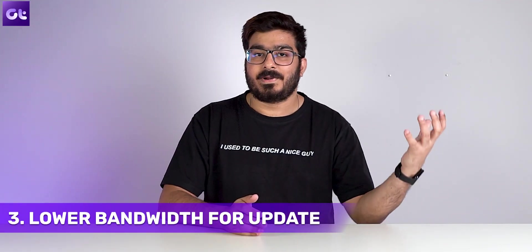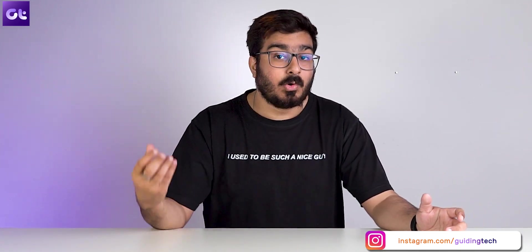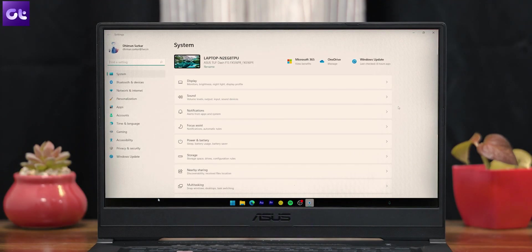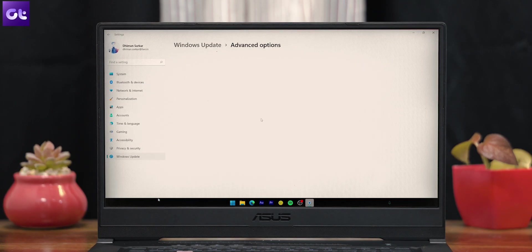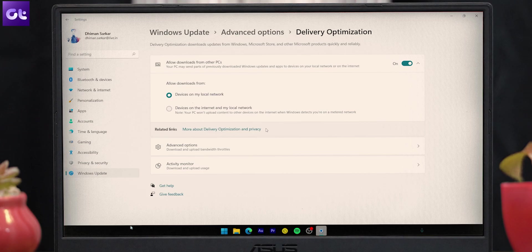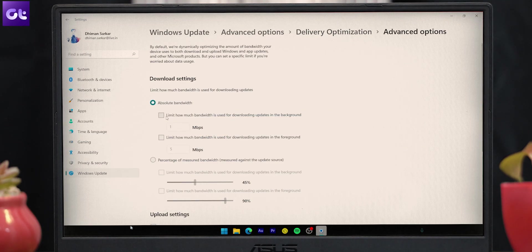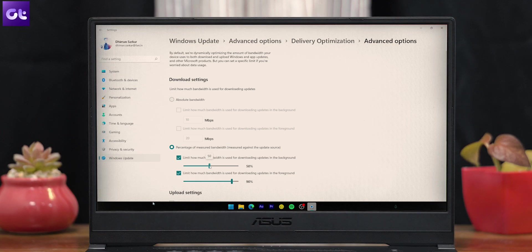Windows Update runs in the background and if it's using a lot of your data, you'll get slower speeds for whatever app you're running. A good fix is to set lower bandwidth limits for Windows Update. Press Windows + I to open Settings, switch to the Windows Update tab, open Advanced Options, and go to Delivery Optimization. Turn off 'Allow downloads from other PCs,' open Advanced Options under Download Settings, select Absolute Bandwidth, and mark both checkboxes to limit bandwidth while downloading updates. You can also use the percentage of measured bandwidth option with sliders.